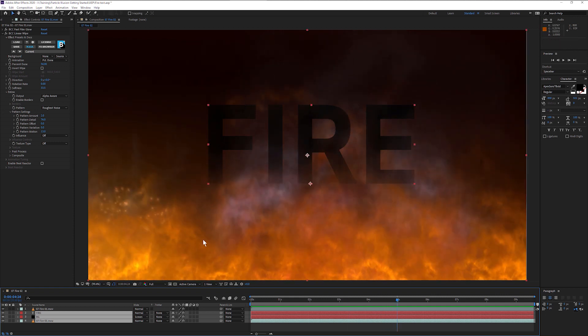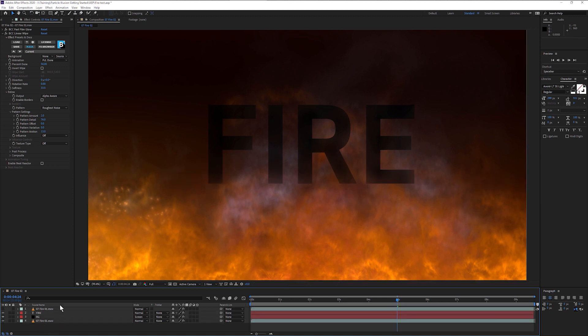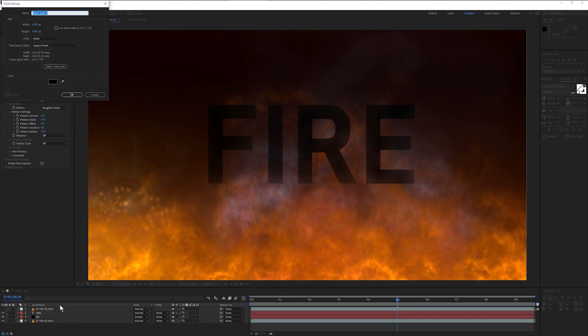And that's a way we can use this composite from our Particle Illusion standalone. If we're working with the Particle Illusion plugin, we could do that fire in a little bit of a different way.